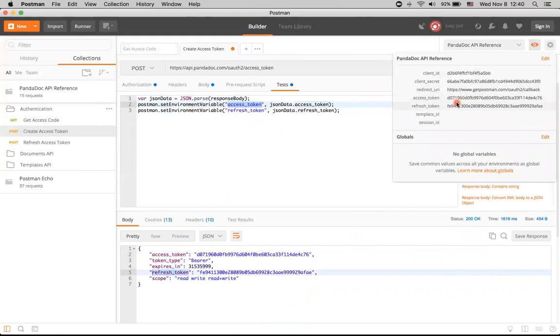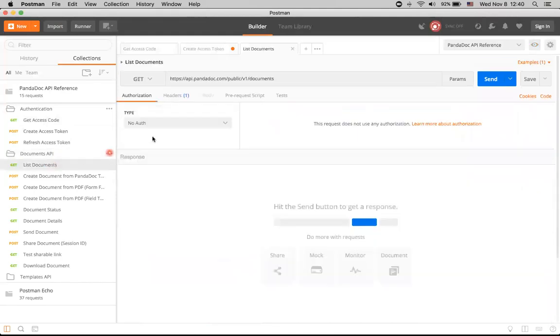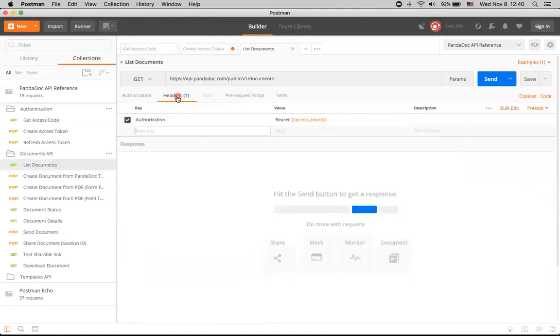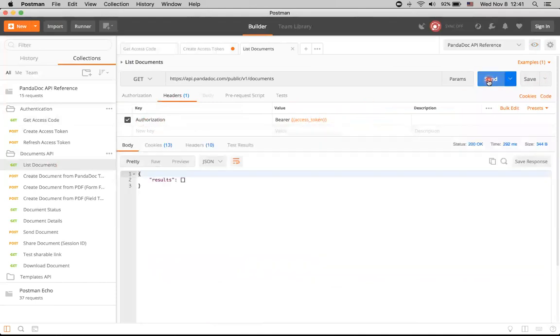So we can try to make our first call to the API. We will do a call which actually requires some identification. I will use this list documents method. Here we can see that in the header we have the standard OAuth 2.0 authorization header. The access token is already populated. And we just click send and get okay results. I don't have any documents right now, so results are actually empty.